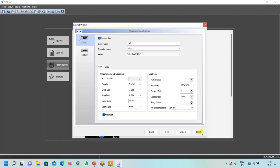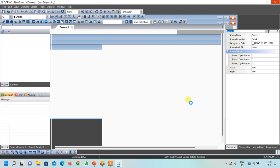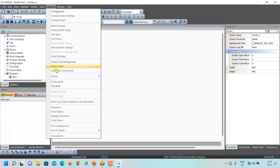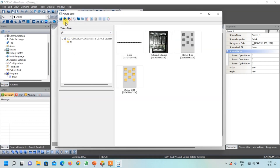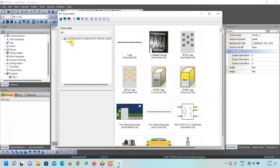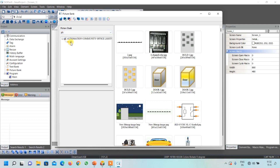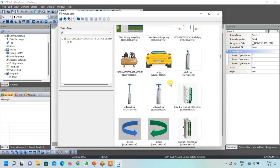As I mentioned earlier, the images used for this project are not available in the built-in library. So go to the Options menu, click on Picture Bank. You can see I have added my own folder here. If you want to add your own folder, click the install picture bank icon, navigate to your folder, select it and click OK. Your folder will appear here and you can see the images inside it.